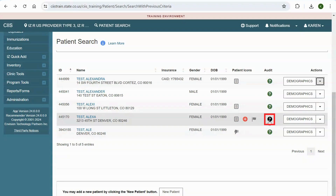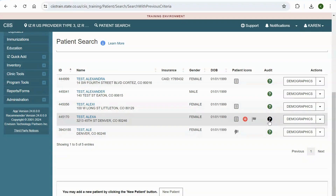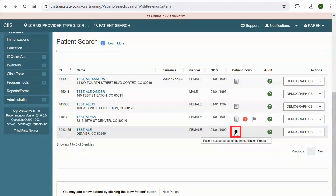Anytime you see the question mark icon, you will be able to view audit information about the corresponding record, such as the user who created and last updated the record. Anytime you see the thumbs down icon, it means the patient has opted out of the immunization program because they do not want any of their information entered into SIS. When a patient has opted out, minimal information is retained to facilitate matching when new data is received. This includes the patient's first name, last name, date of birth, gender, city, county, and zip code.